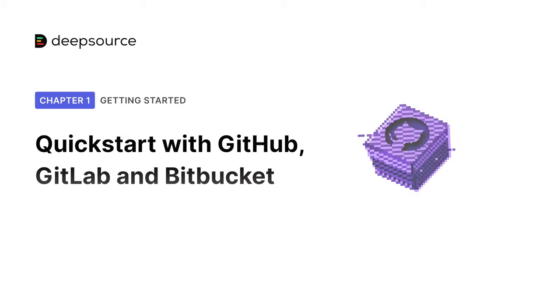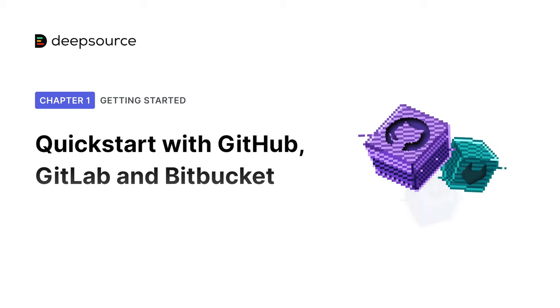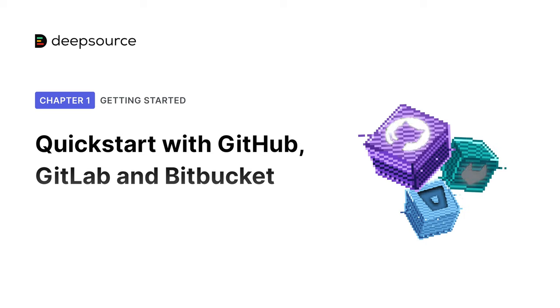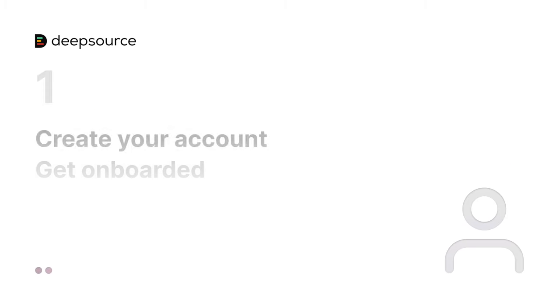In this video, I'll show you how you can start using our suite of code health tools with your GitHub, GitLab, or Bitbucket accounts. You'll be up and running in two easy steps.